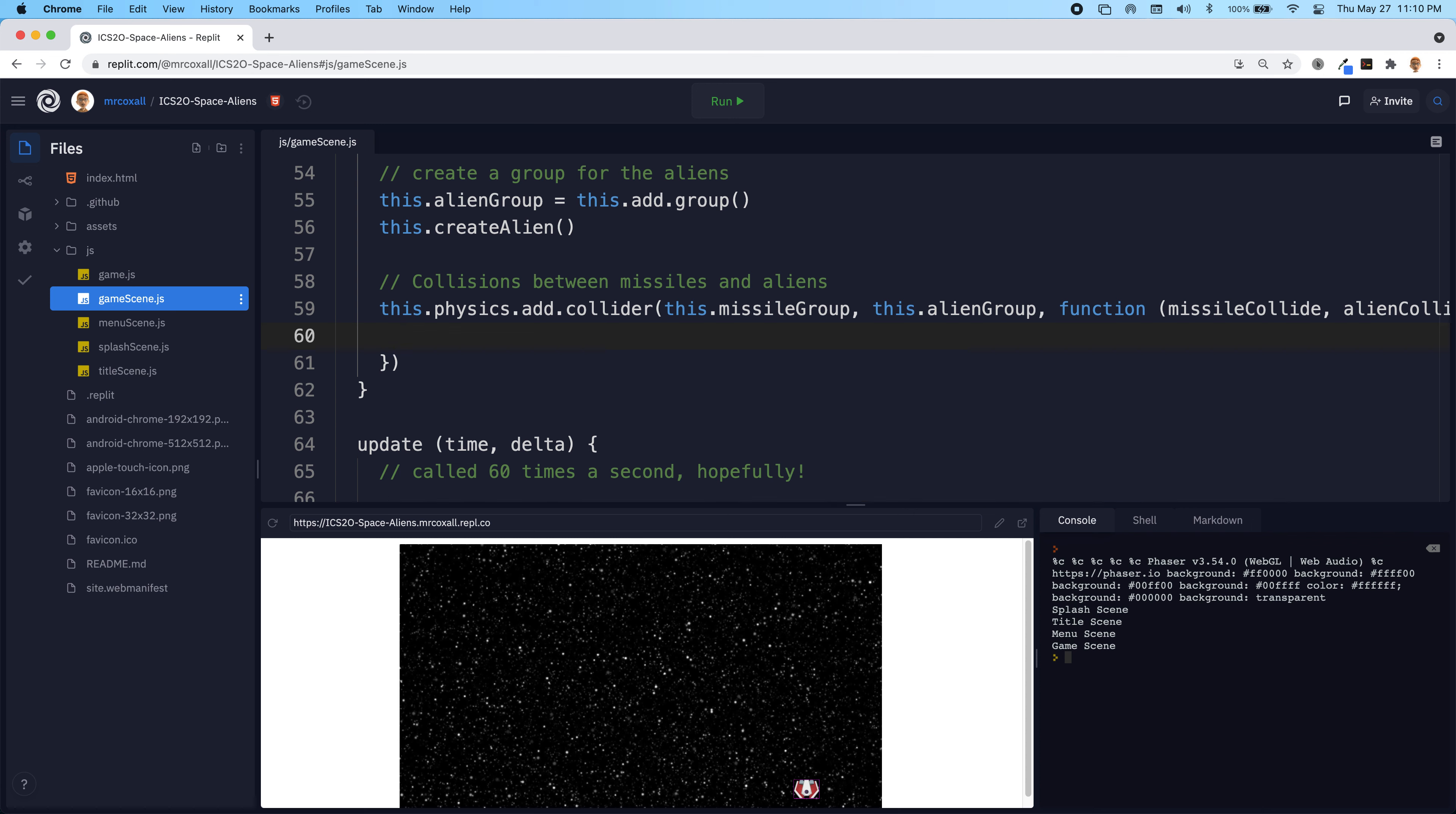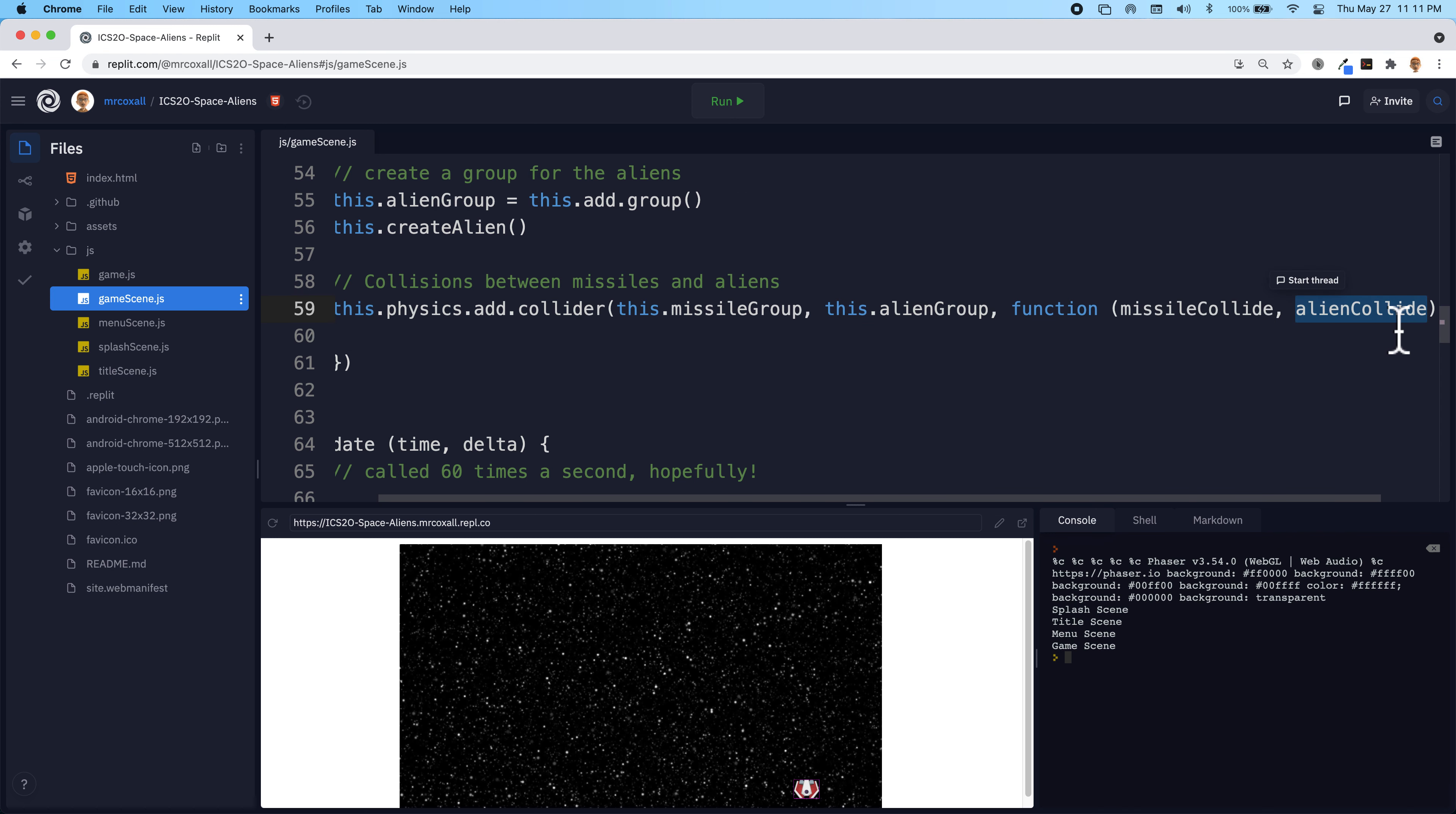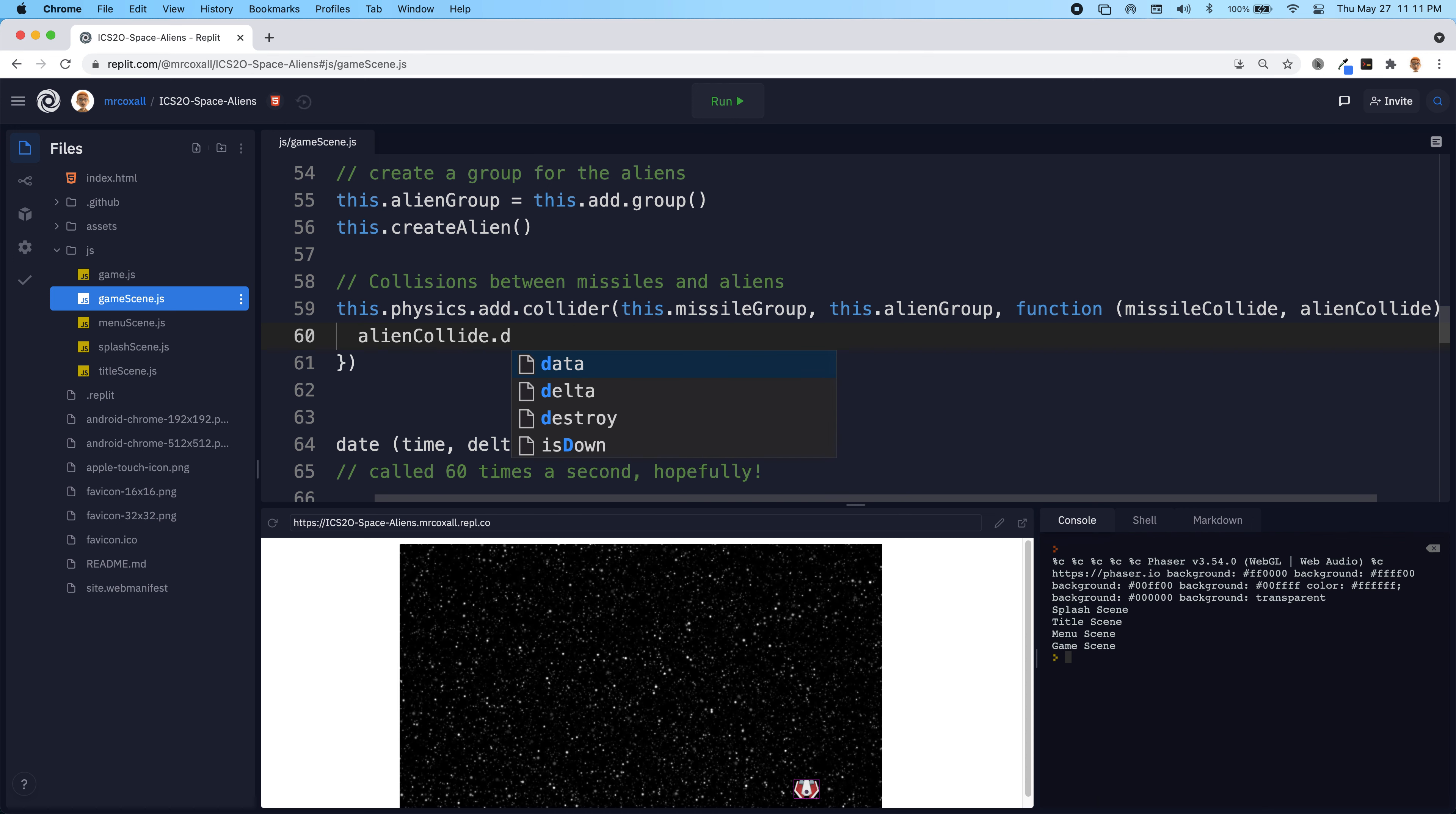So that's what we're going to do. The first thing that we're going to do is actually just take both of the items and we're going to destroy them because they've touched each other. So we should get rid of them. So the alien thing that we have access to, we're going to do a property called destroy or method, sorry.